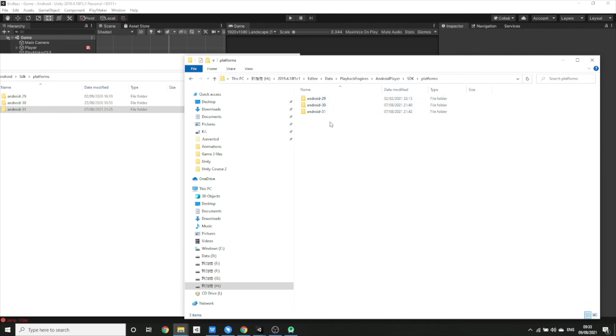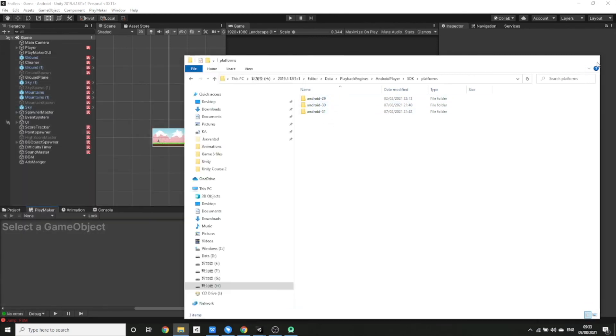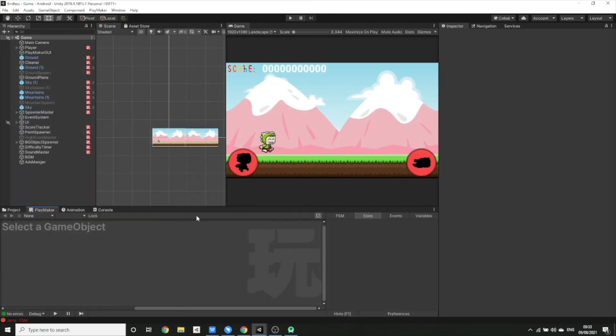Once it has finished, it's all sorted. You're ready to go and you can then build your game to target Android API level 31, and the Google Play Store will accept the AAB file.